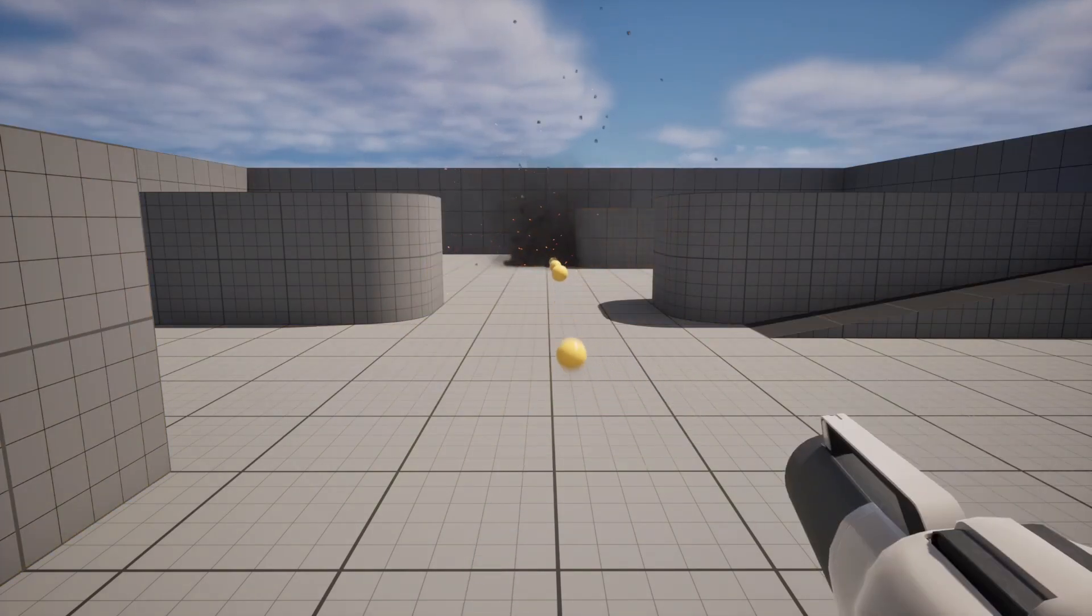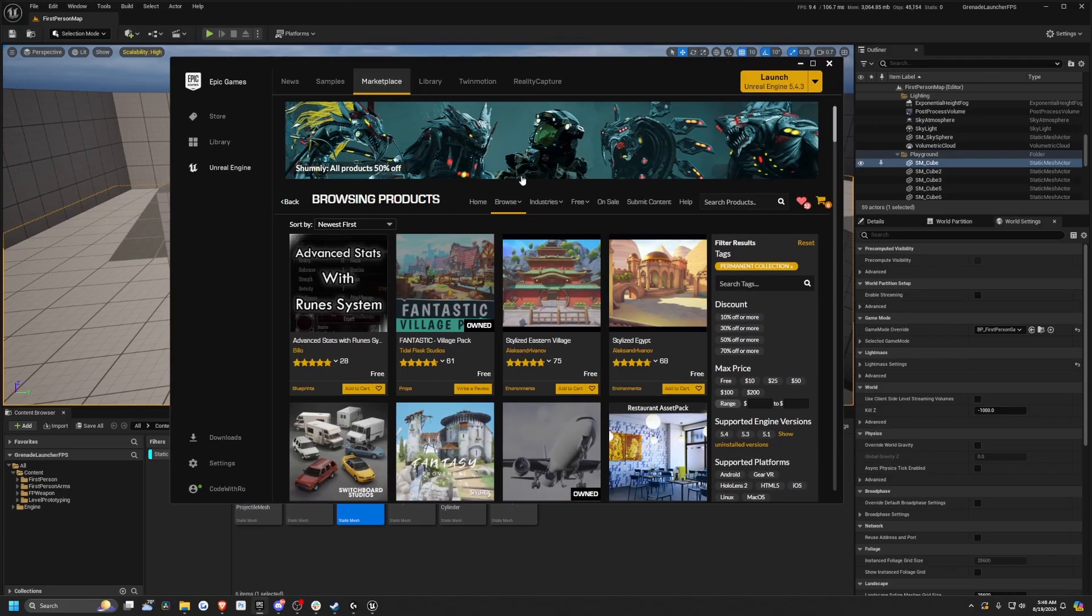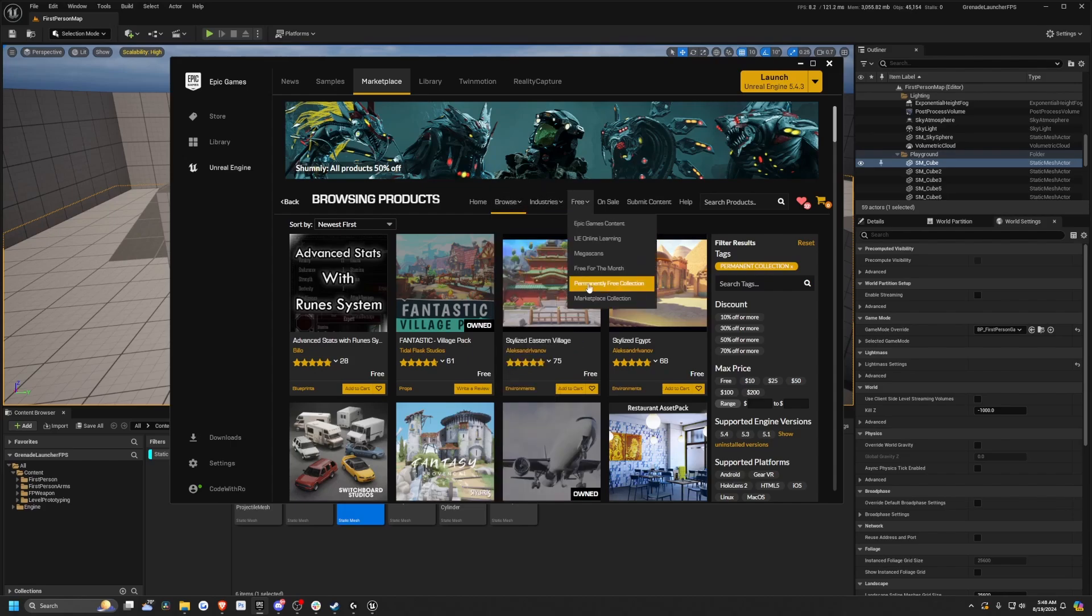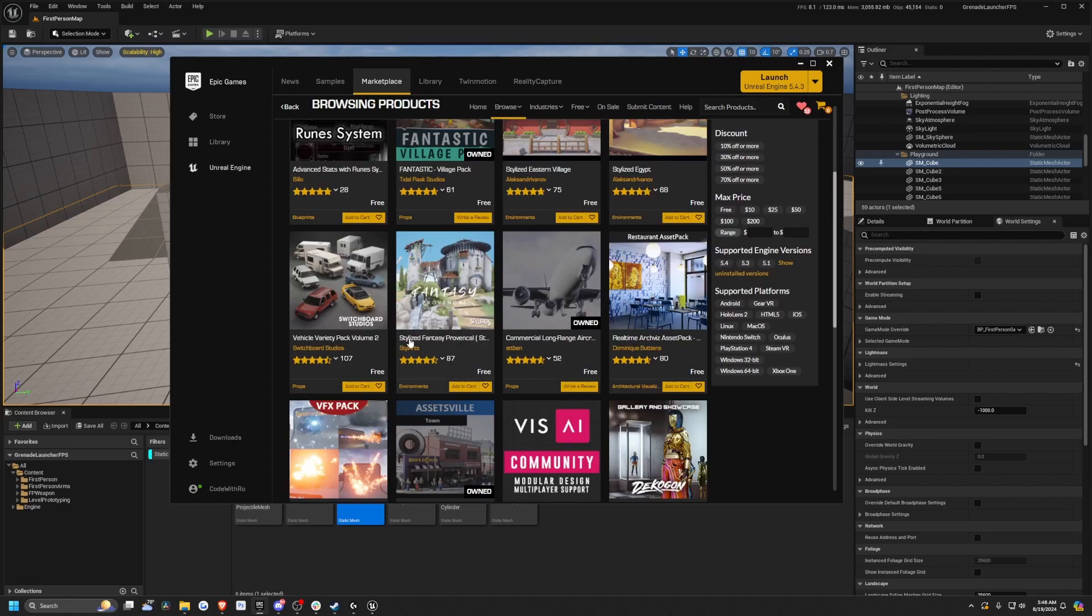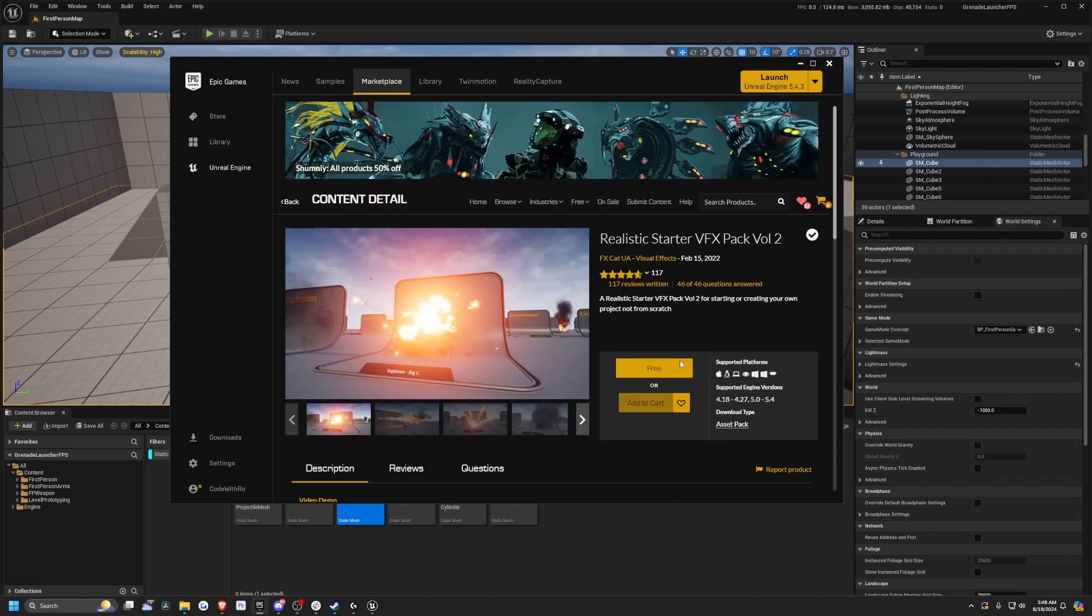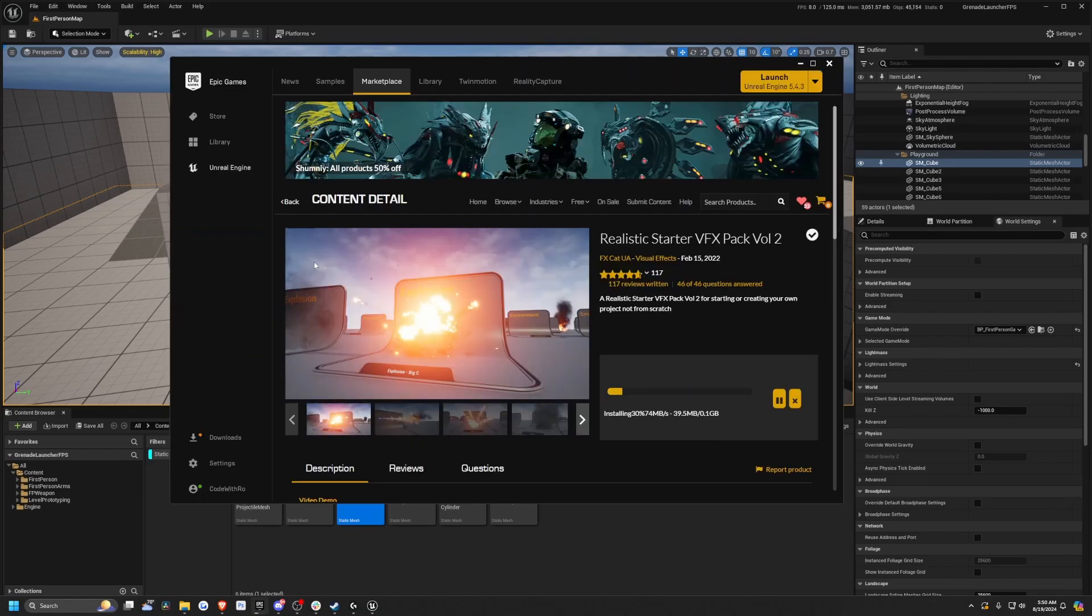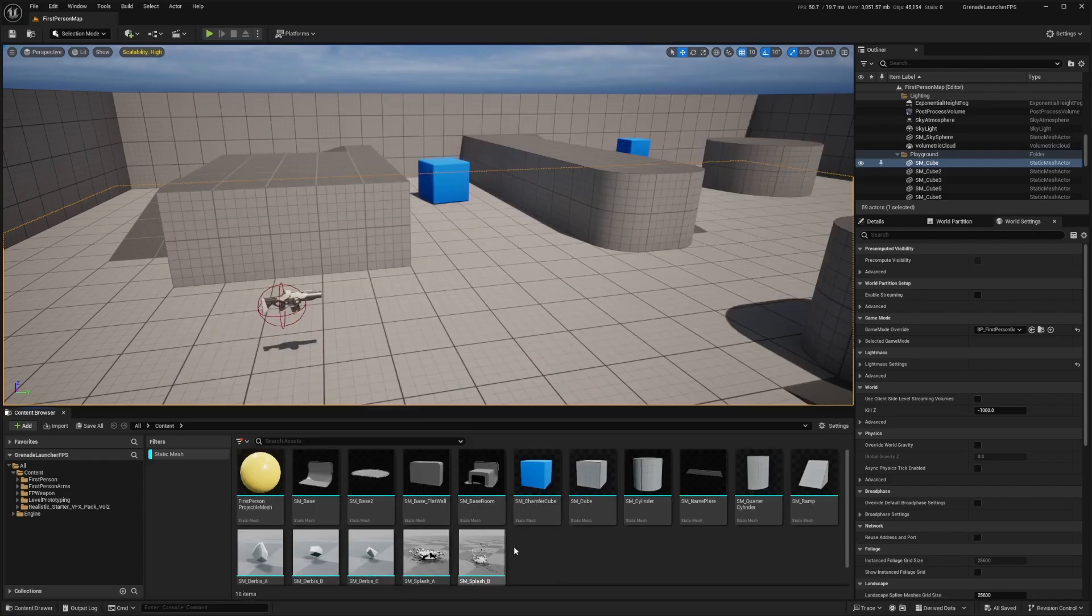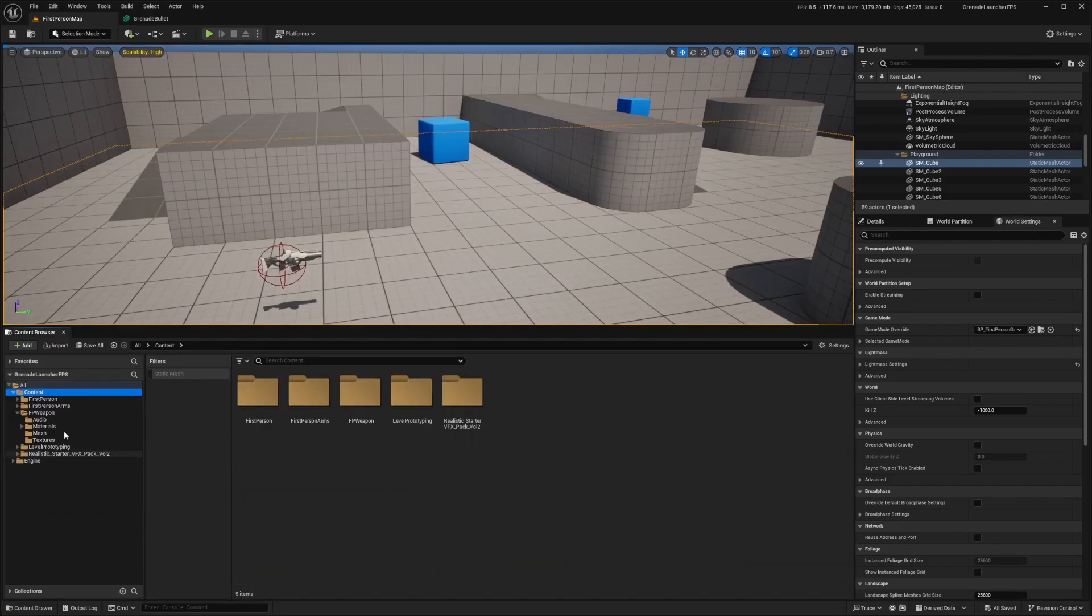The first thing I'm going to do is head over to the marketplace and browse permanently free collections. I'll get this realistic starter VFX volume for the explosion. This is a hundred percent free, so don't worry. I'll add this to my grenade launcher FPS project, which is just a blank FPS project right now, and you'll see it adds some of these effects.